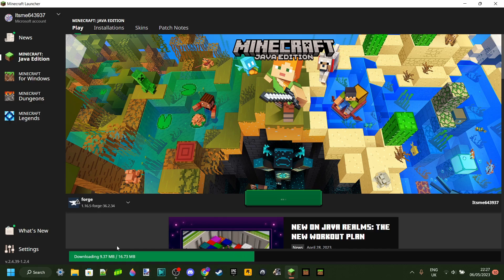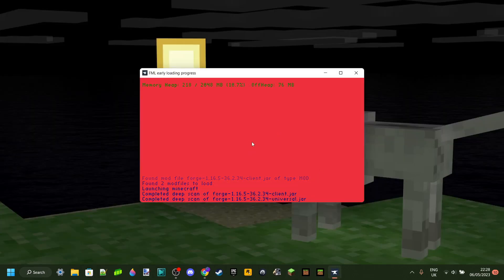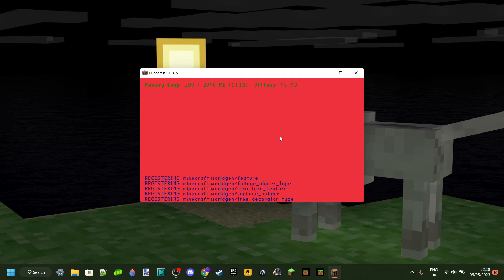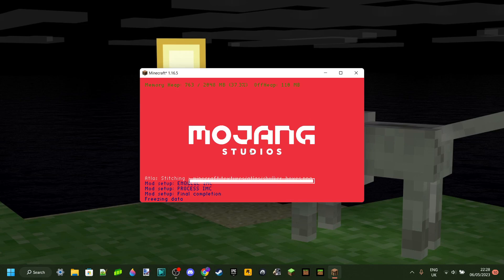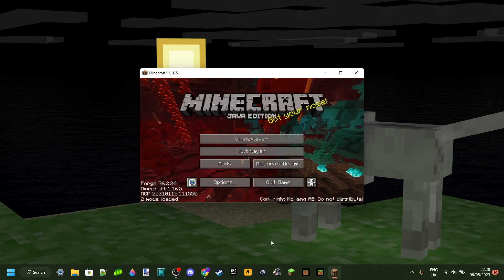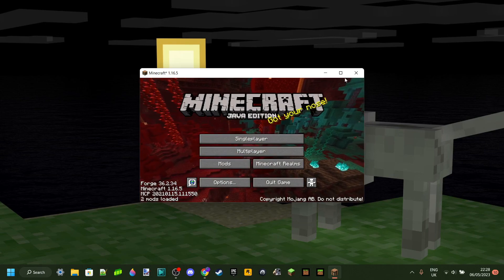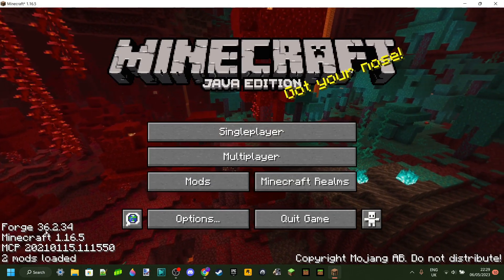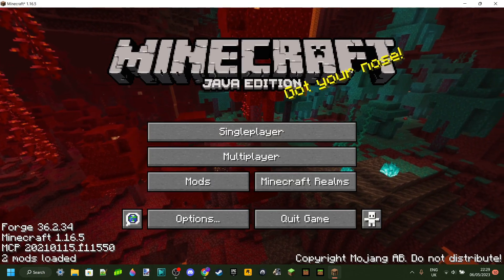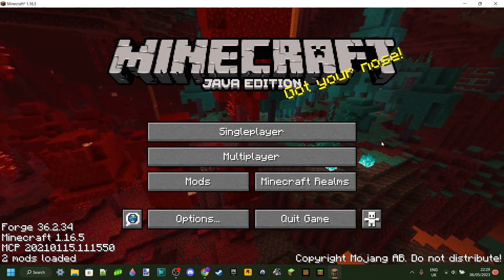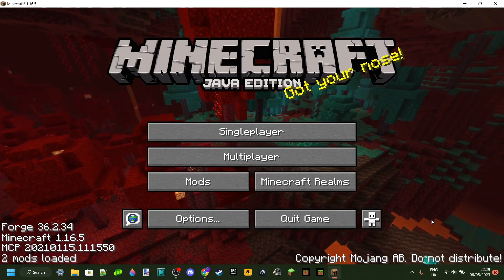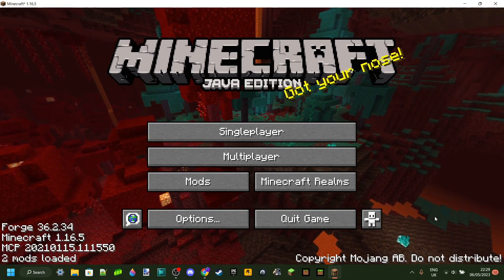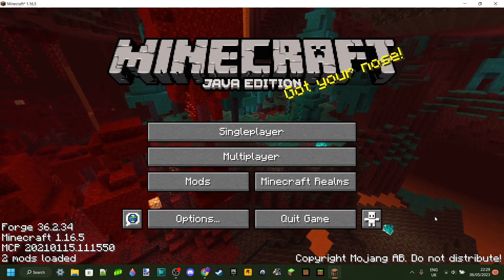With everything downloaded, Forge is going to start loading up. Different versions of Forge may look slightly different from what you're used to, but as you can see we have successfully launched Forge for Minecraft 1.16.5. You can see the mods folder here, which is currently empty, but you can download mods from the CurseForge website or any other place you want.